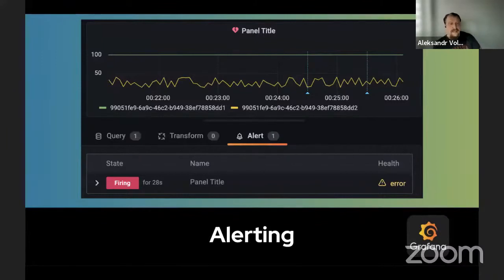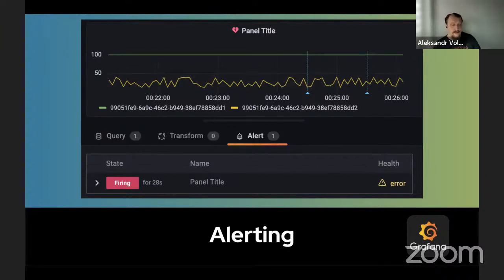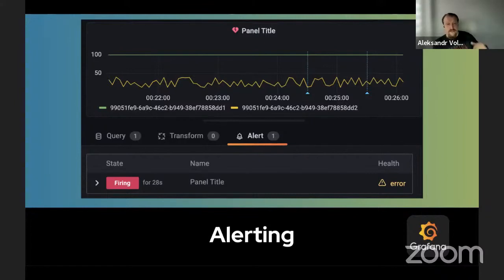And finally, alerting. Here you have an event triggered — first in pending state, then in firing state — so you will be notified, whether by phone, Slack, or whatever you prefer, if your data in Cassandra changes. Alerting is one of the most important features for me.